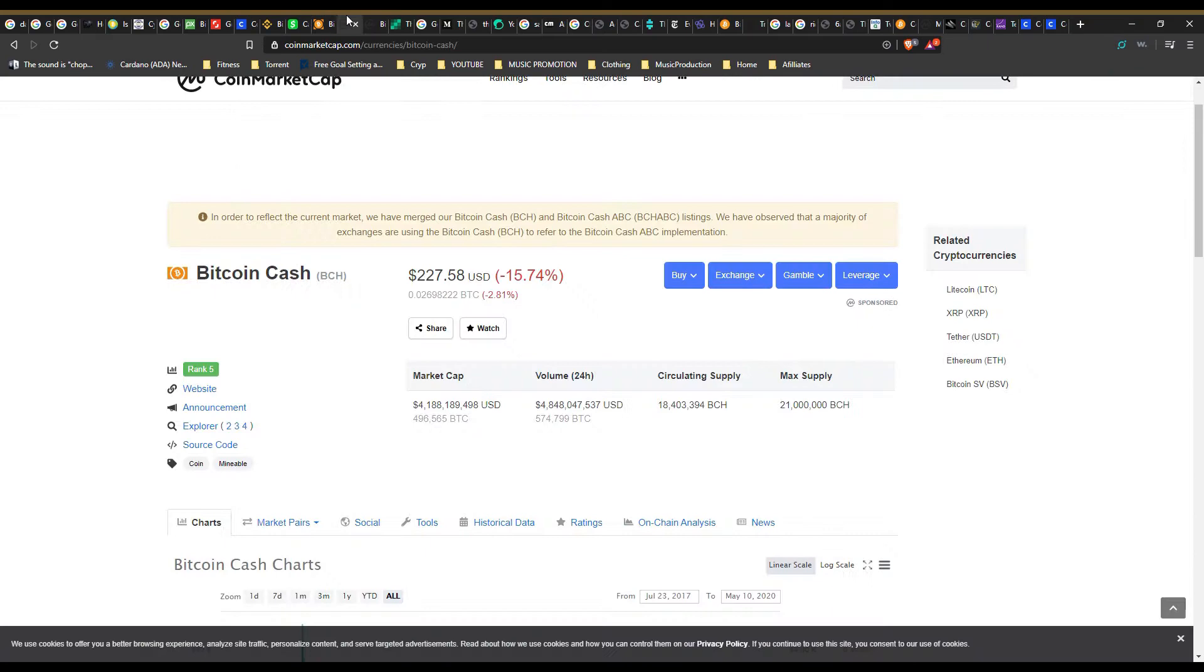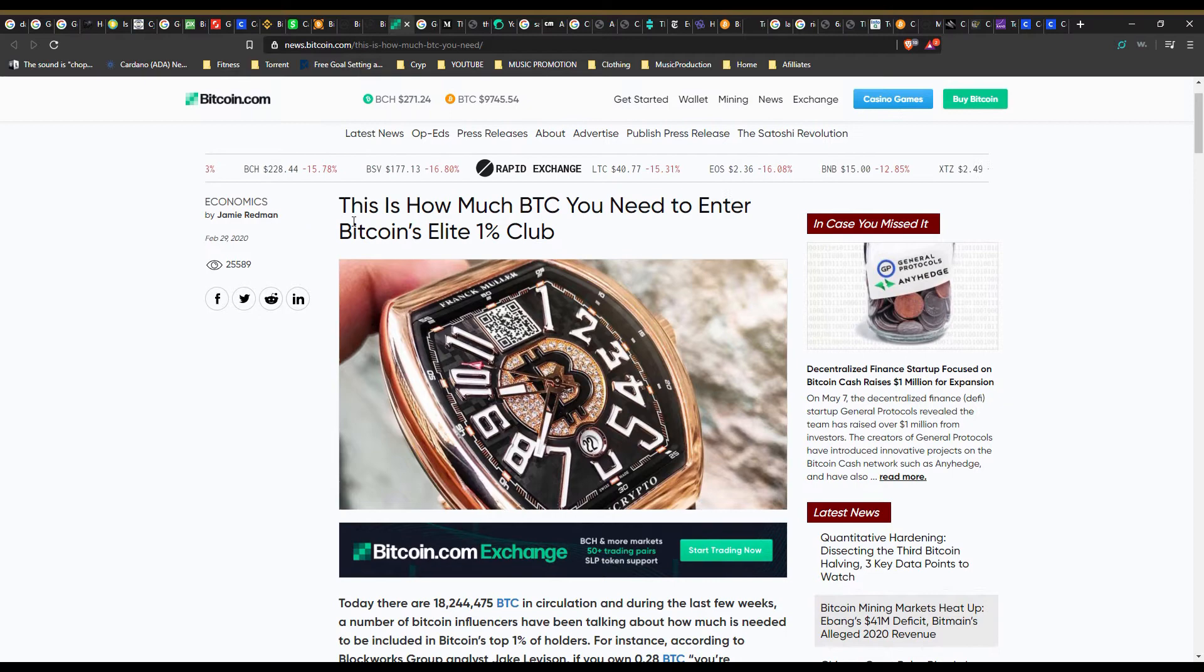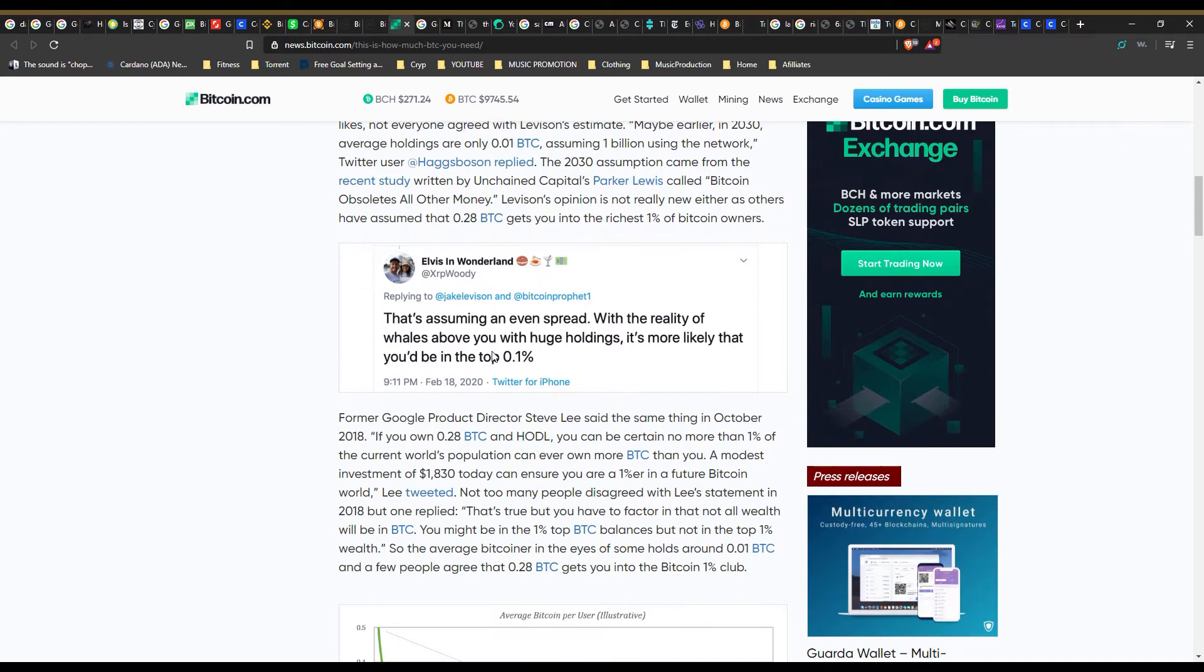Number five: I don't want to miss out on bitcoin train but I can't afford to buy a whole bitcoin. You don't have to buy a whole bitcoin. It is speculated if you own 0.28 bitcoin you're statistically guaranteed to be in the richest one percent of the world in BTC terms. In fact, you can buy a fraction of one bitcoin. You can invest $50, $100, $1000.